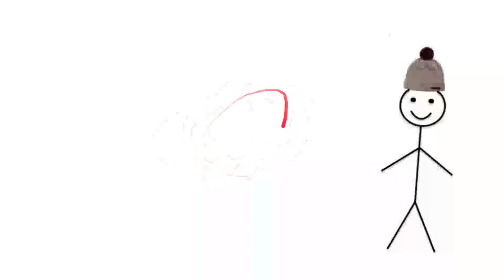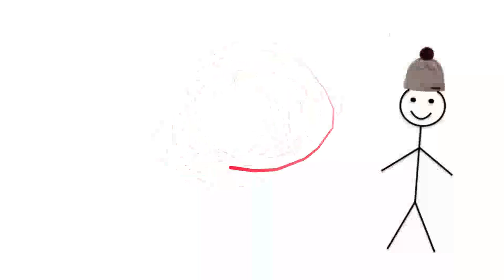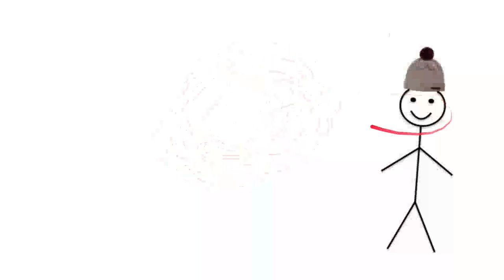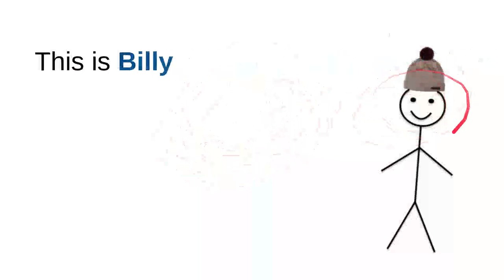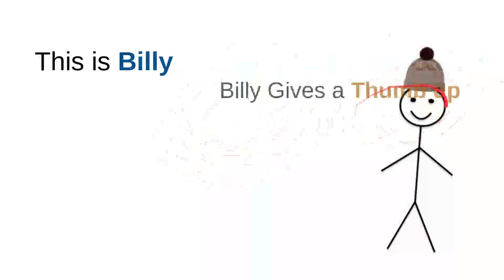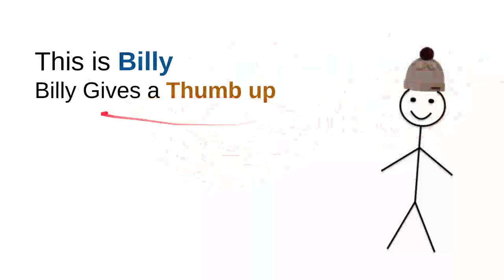Hi, this is a very beautiful day. Let me introduce you to my friend. He is very kind, sweet, and nice. So this is Billy. Billy gives a thumb up.